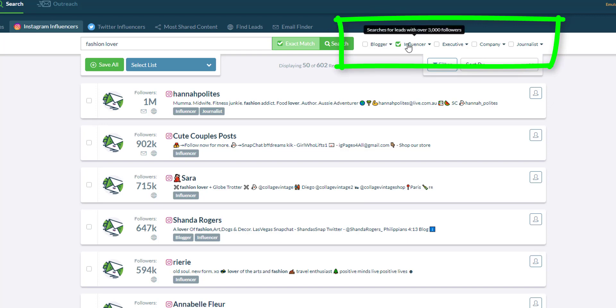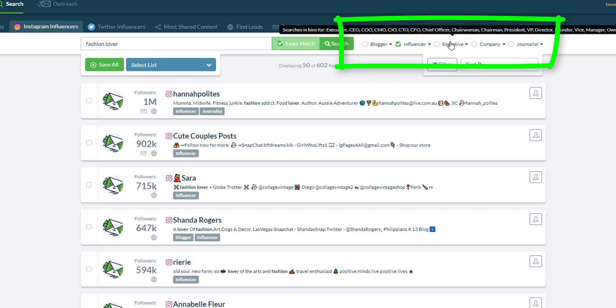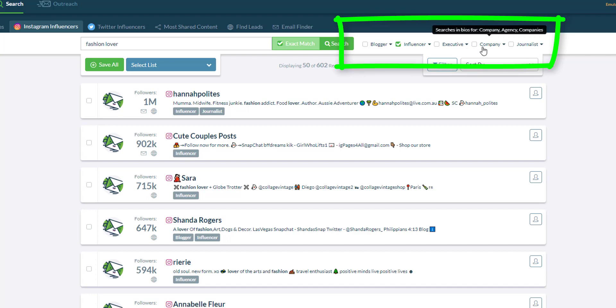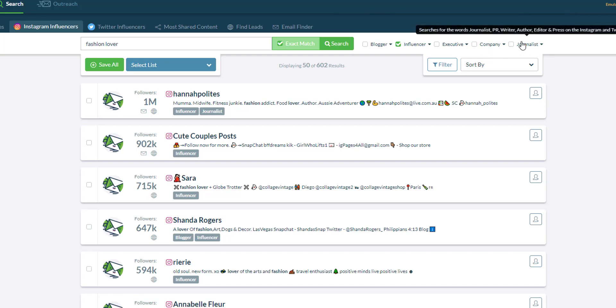For influencer, they must have a social follower of more than 3,000. For executive, they must have the keyword CEO, COO, or CMO in their bio. For company, they should have company and agency as keywords in their bio, and for journalist, they should have journalist, PR writer, author, or editor in their profile.